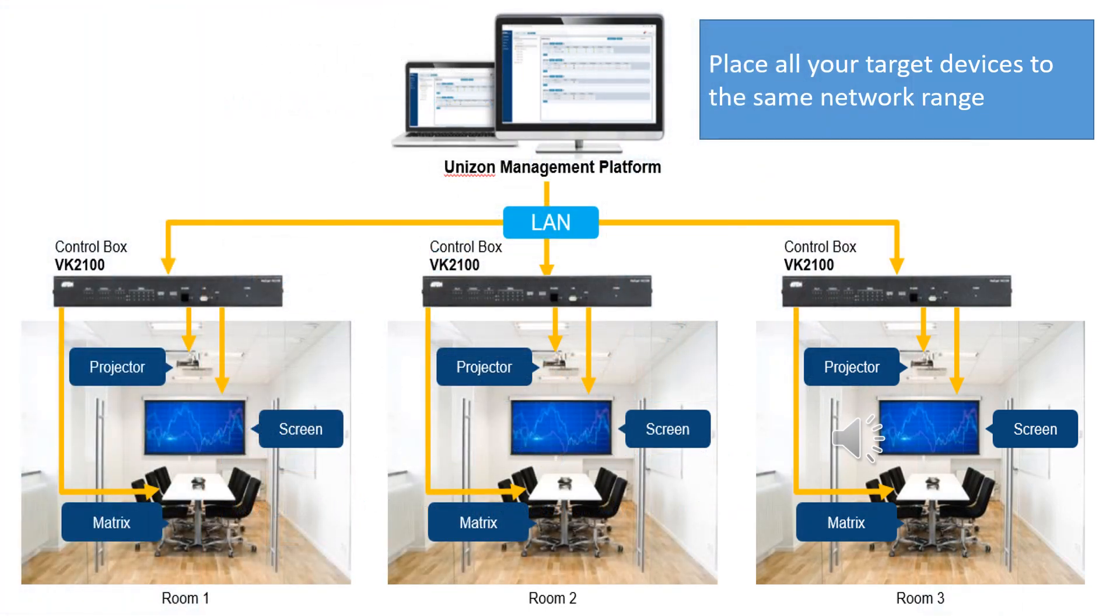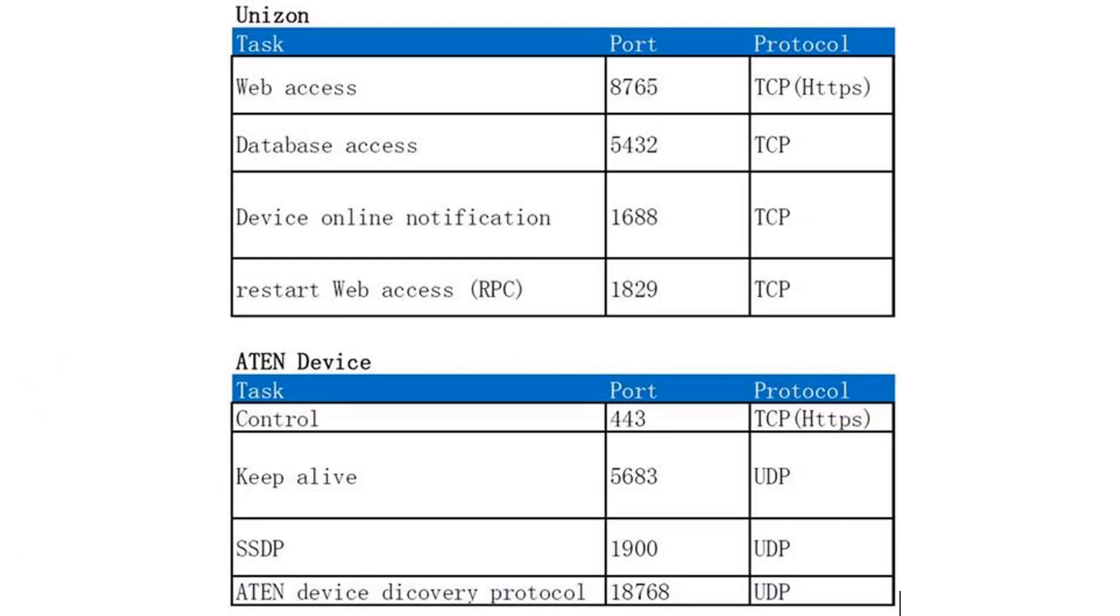Place all your target devices on the same network range. The diagram is a sample installation. If you install it in your company network, the chart shows the protocols and ports you may need to open.